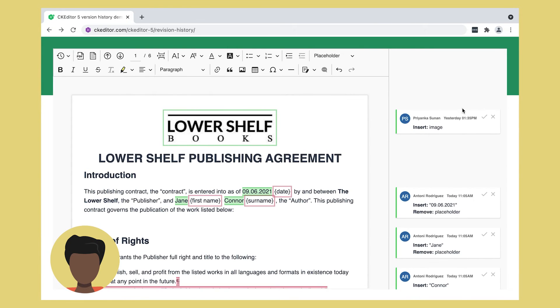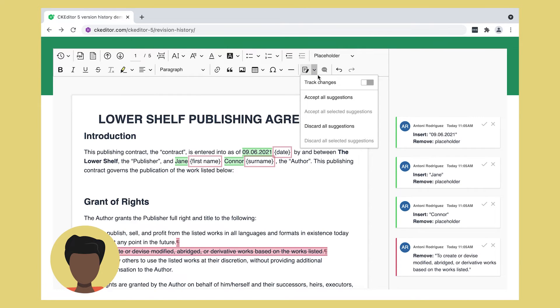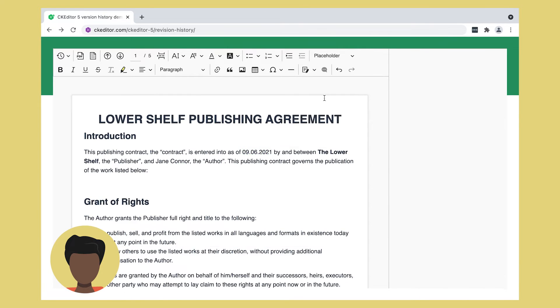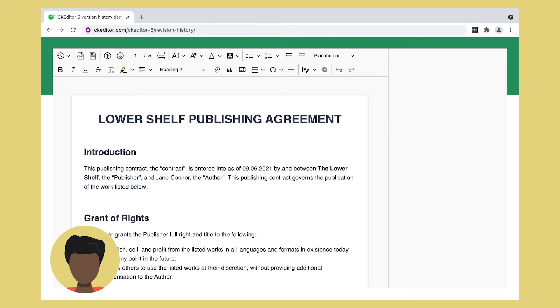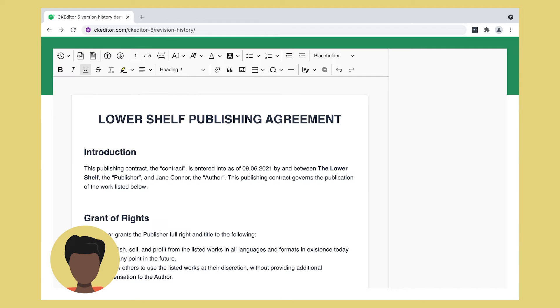After checking the progress, Andrew goes back to the editing mode, decides to accept the changes made by Antoni, and rejects the logo. Then he saves his final JC agreement version, not knowing the editing rights were given to his team by mistake.